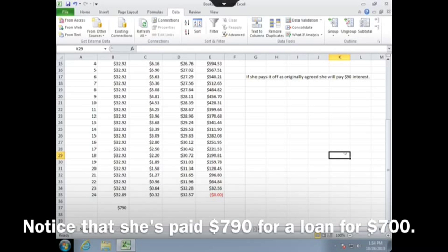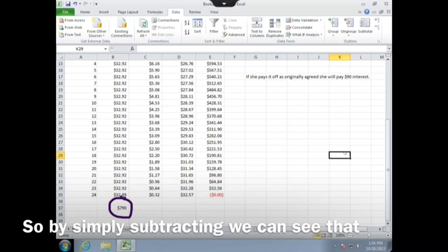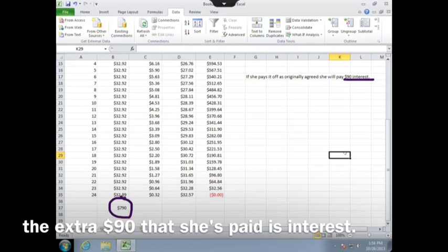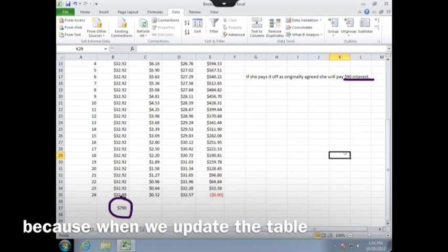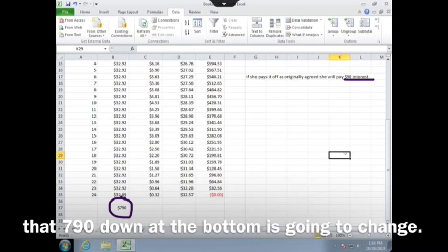Notice that she's paid $790 for a loan for $700, so by simply subtracting we can see that that extra $90 that she's paid is interest. We need to make a note of that off to the side, because when we update the table, that $790 down at the bottom is going to change.